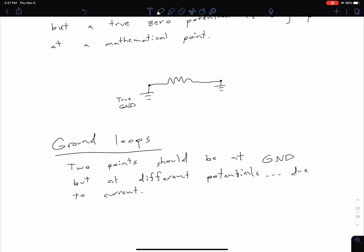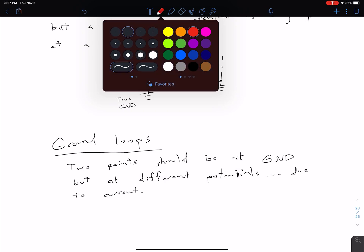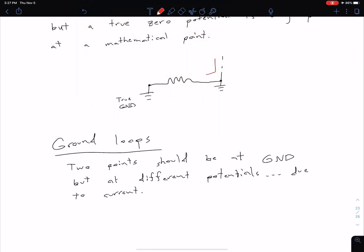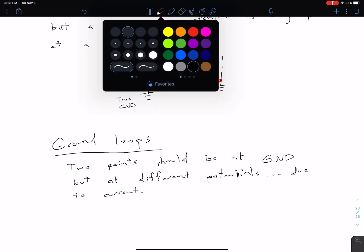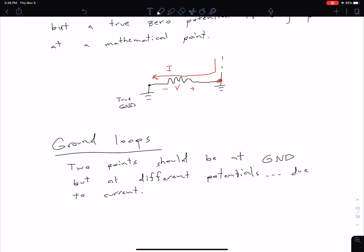This might be a small resistance value, but as our cabling lengths increase, that value can be larger and larger. So if we have some circuit causing current to flow through this resistance, we're going to have a voltage drop across it, which means that the point on the right is no longer going to be at ground. This is what we're talking about when we talk about ground loops.